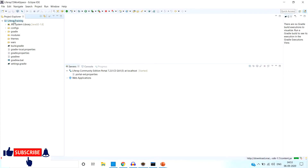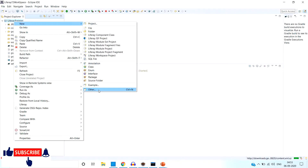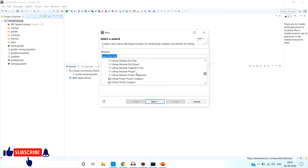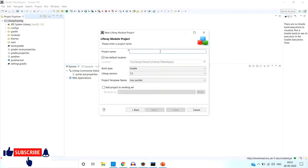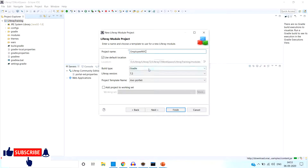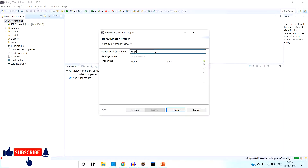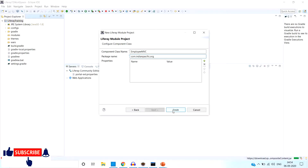The modules folder is there. Now we are going to create the MVC portlet. Go to File > New > Other, select 'Liferay Module Project', click Next. Give the name of your portlet — I am giving 'employee-mvc'. You can give any name. I have selected the Gradle tool. By default the project template name 'mvc-portlet' is selected. Click Next, give your controller or component class name — I am giving 'EmployeeMvcMyComponent' — and give your package name like 'com.dn'. You can use any package name and component name, then click Finish.